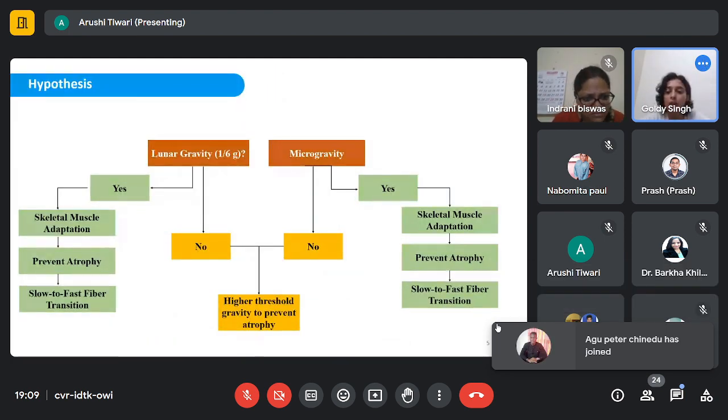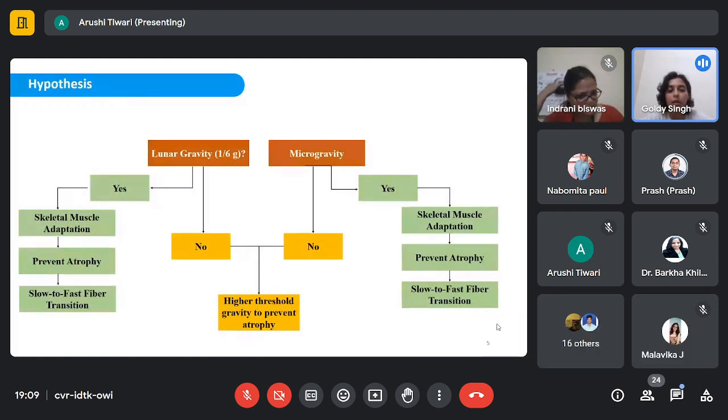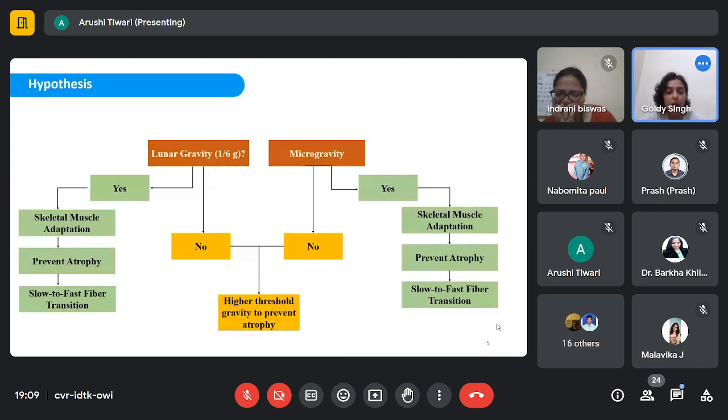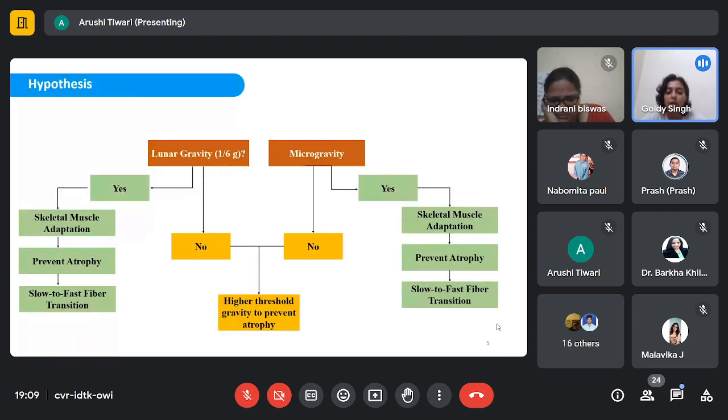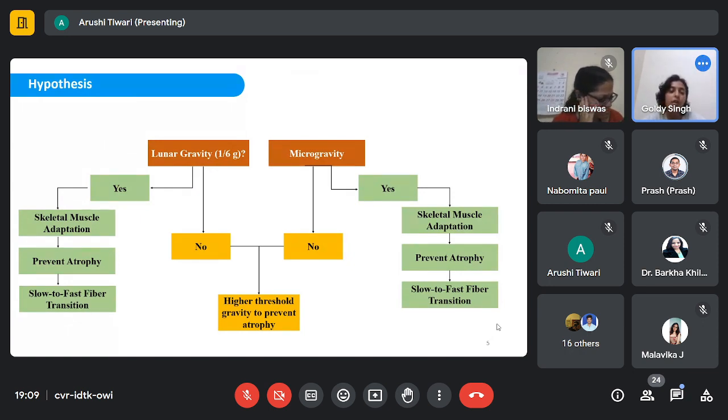In this paper, they investigated whether lunar gravity provides a threshold differential between lunar gravity and microgravity. If yes, then skeletal muscle adaptation will be there and prevention of atrophy, which can affect the slow-to-fast fiber transition. If no, then there is a question of how to increase the threshold to prevent atrophy.